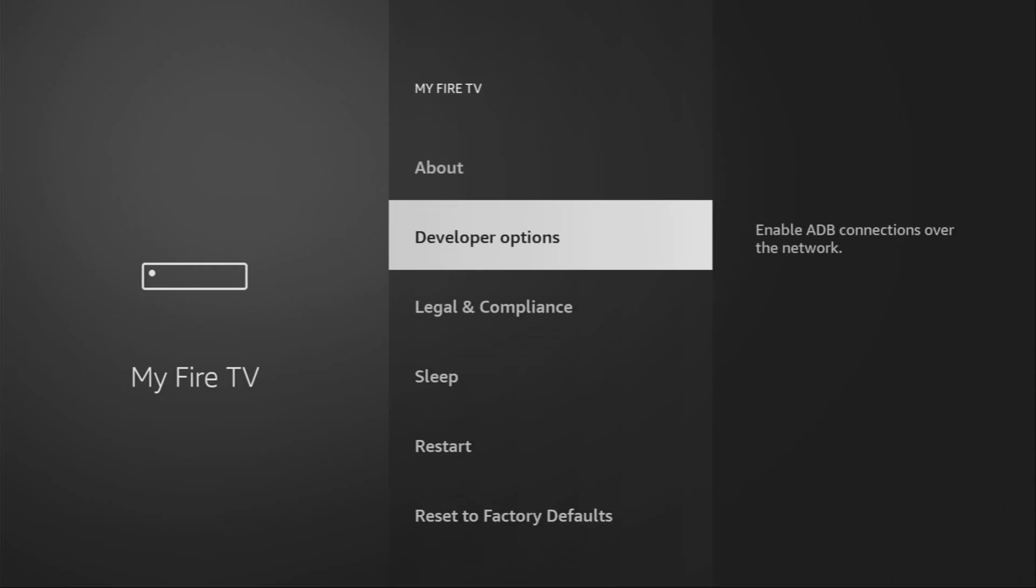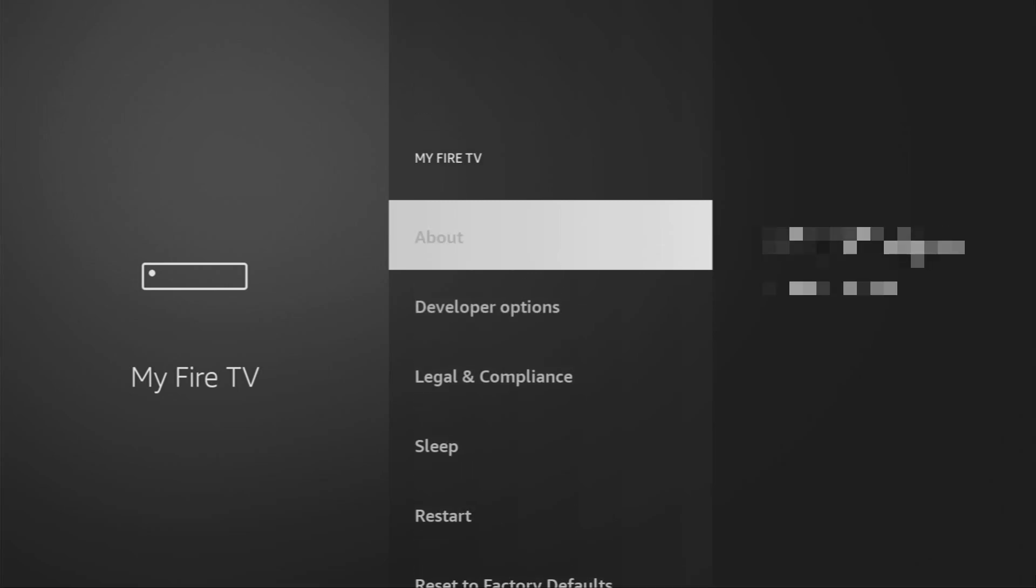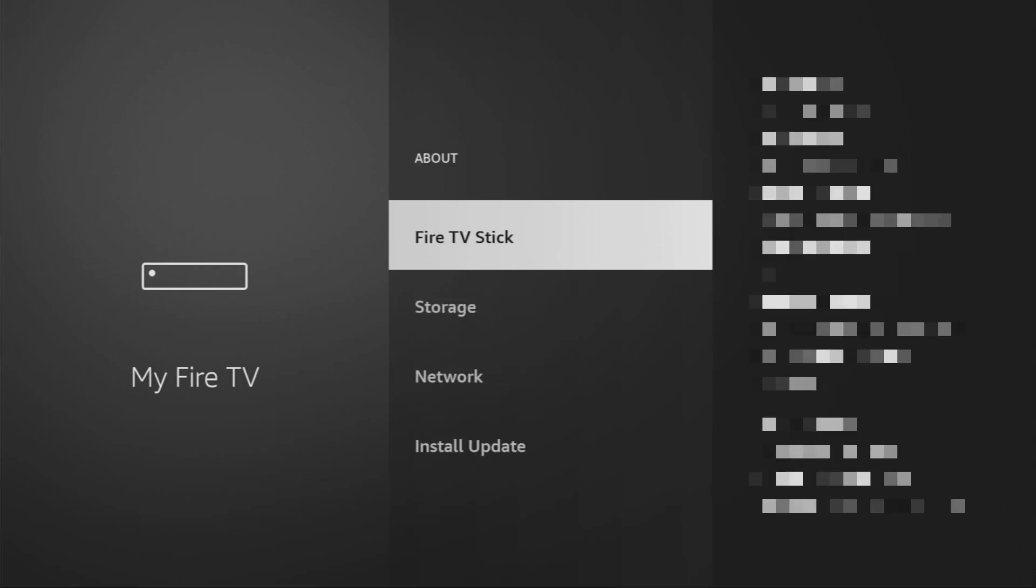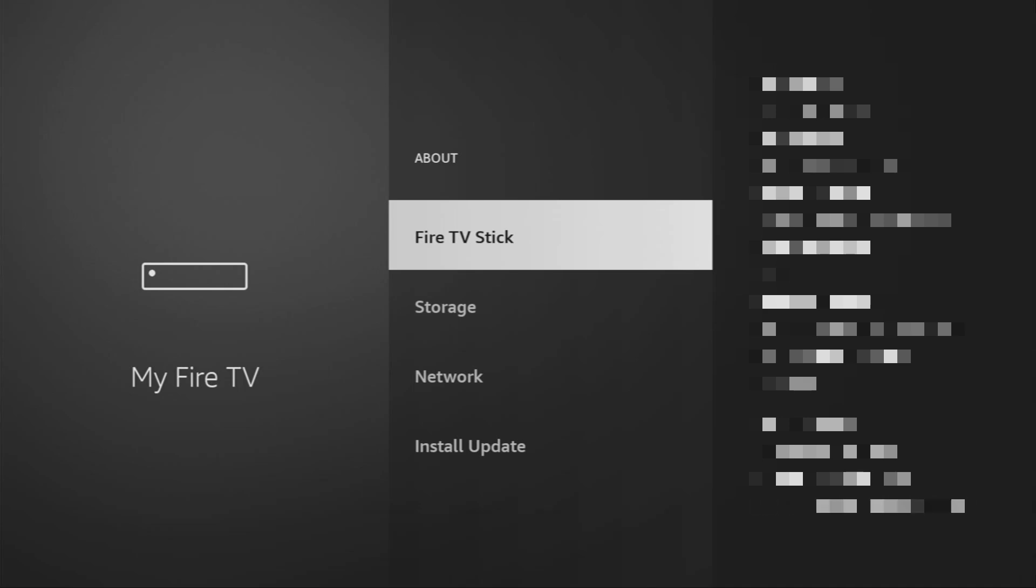And here we'll have to enable developer options on your device. However, on some Fire Sticks, and especially on the new ones, the developer options might be hidden by default. So, if that's the case, don't worry, it's really easy to make them appear. Just go to About, select Fire TV Stick, and now you have to click on the middle button on your remote for 7 times. And do it fast. So, let's do it. As you can see, now at the bottom it says no need, you are already a developer. That's in my case.